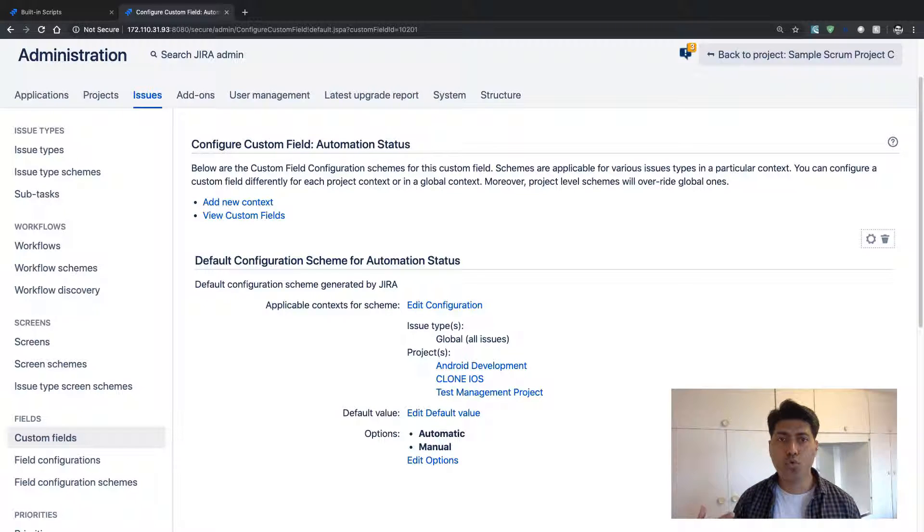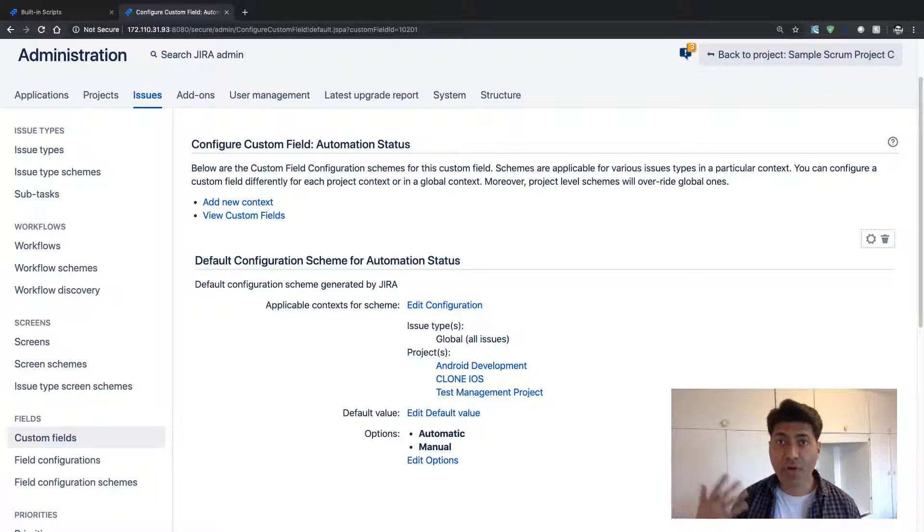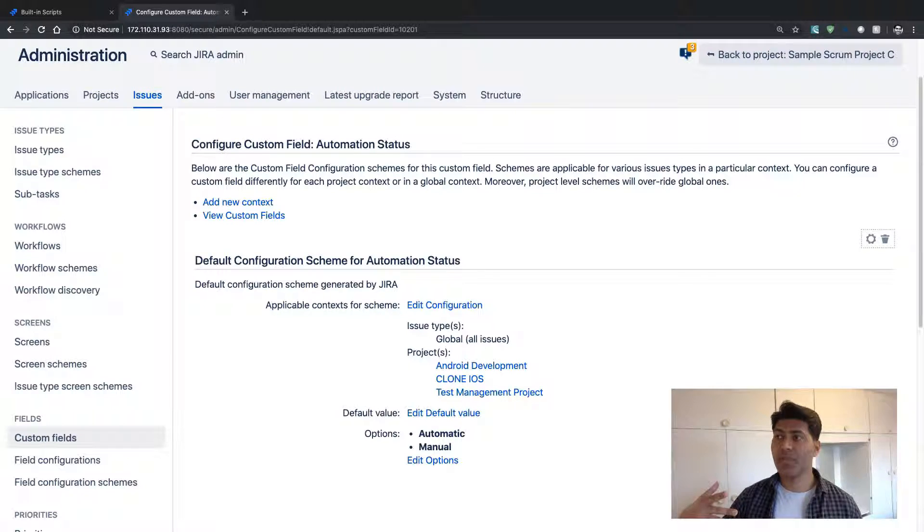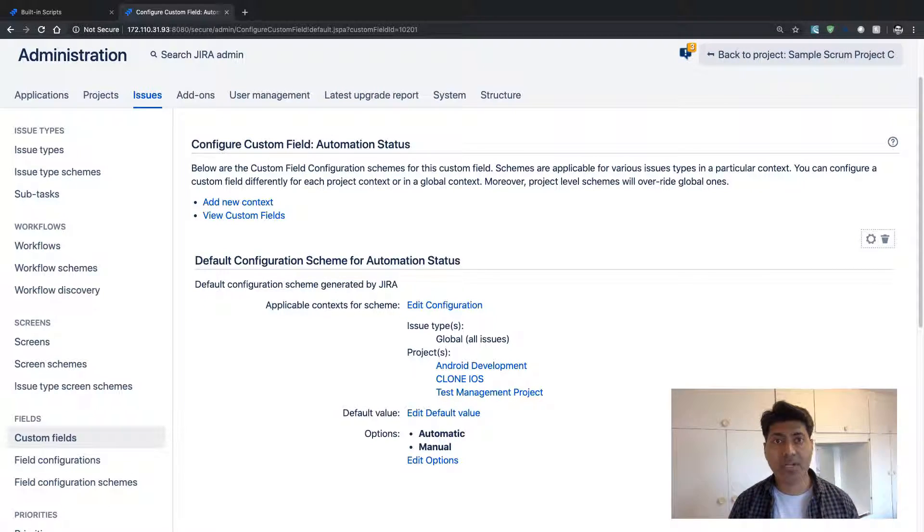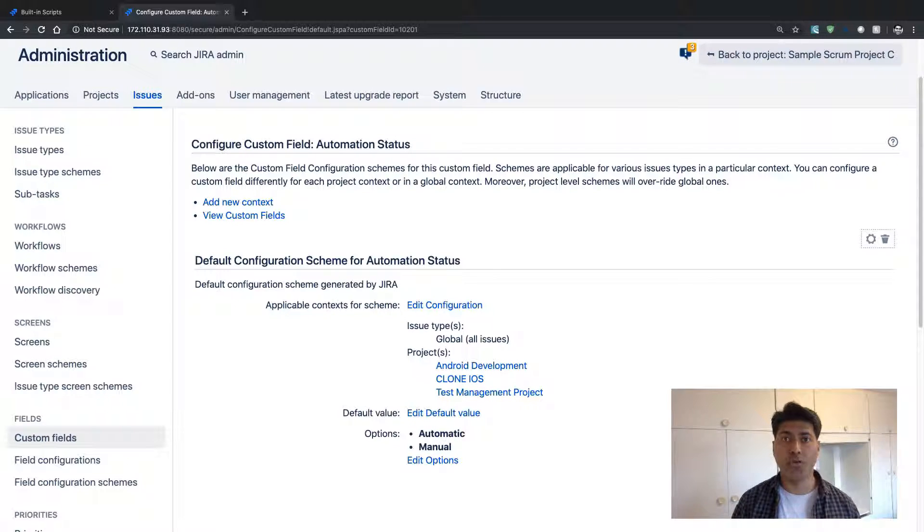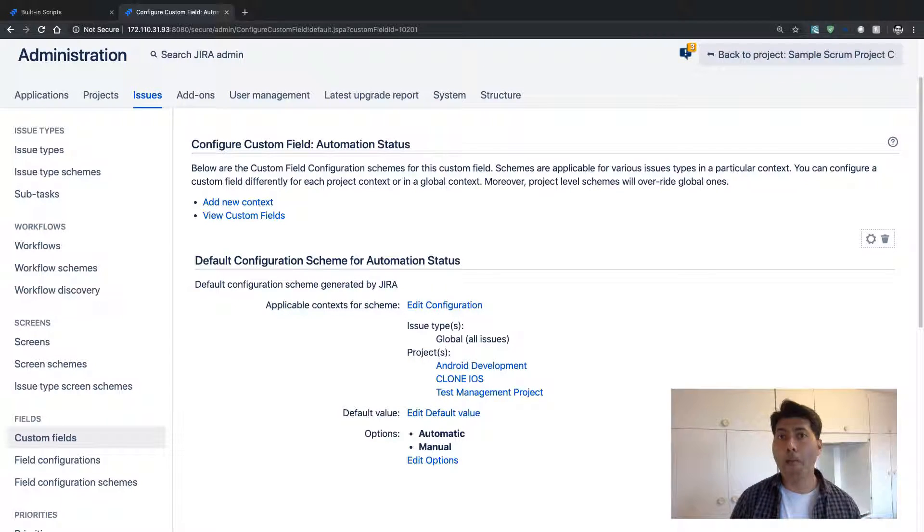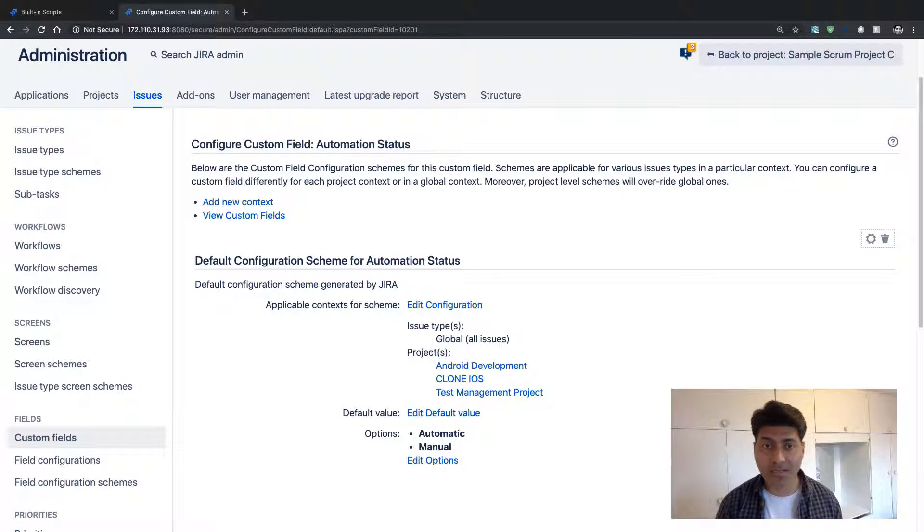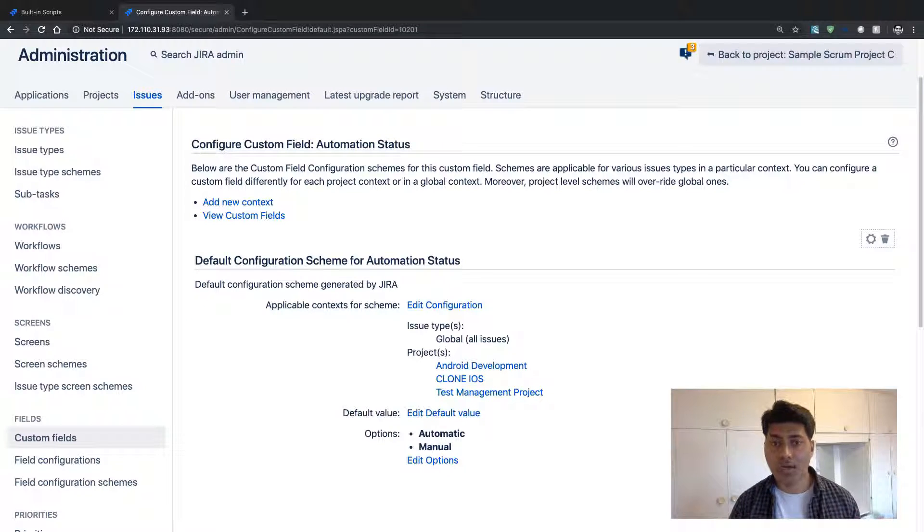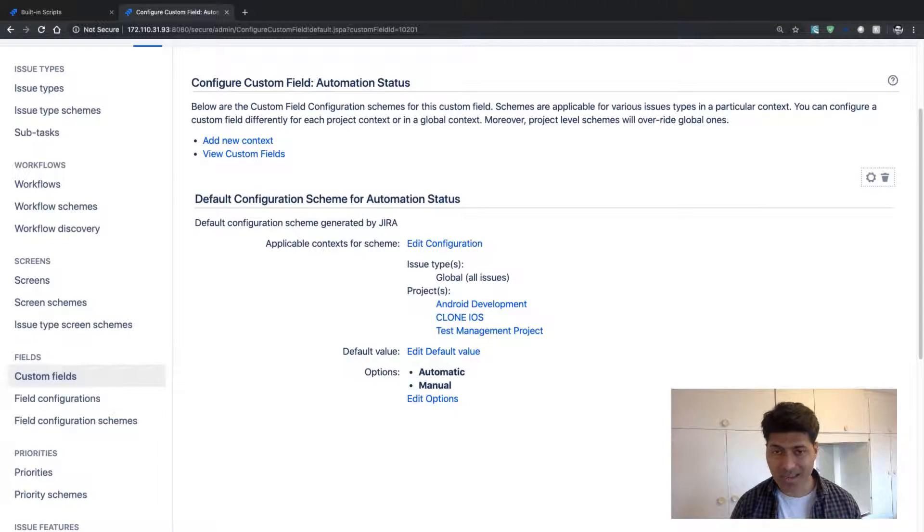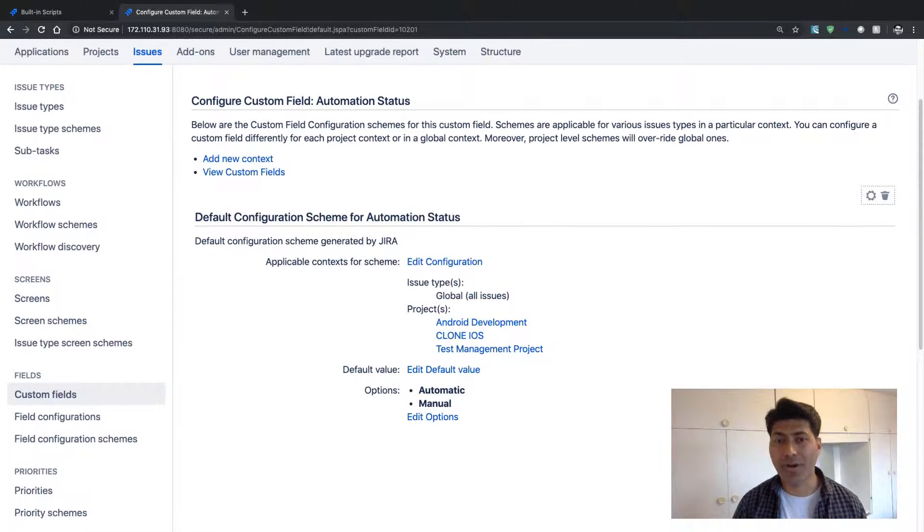You can of course have one list of maybe 10 items, and all the projects that are using that particular field will have those 10 items displayed. But in Jira, there is a concept of a custom field context.